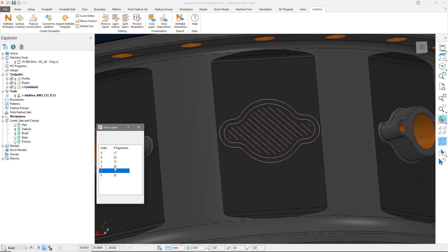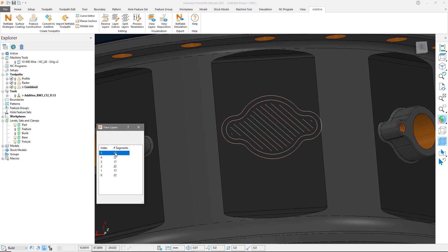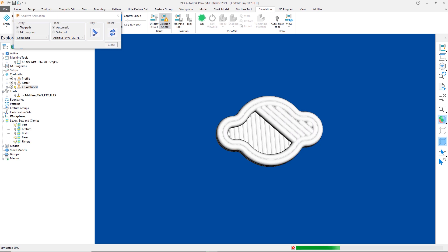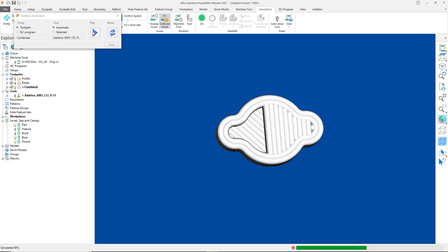This combination of profile and raster styles will simplify and automate the programming process, giving confidence that your net shape will have the uniform shape and the strength needed to be a quality build.